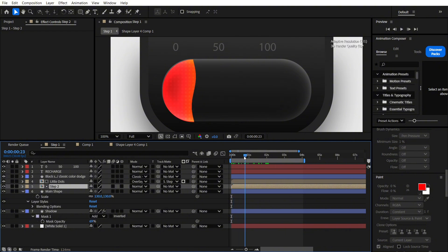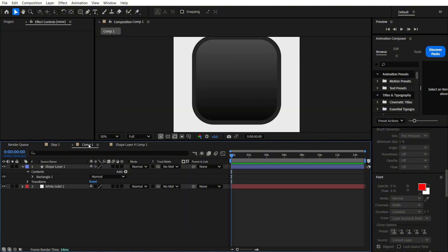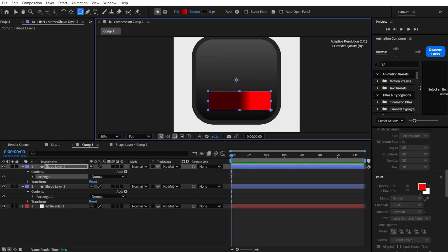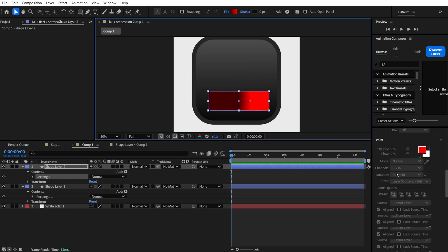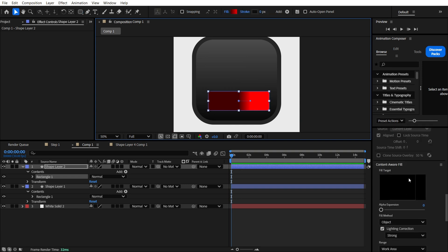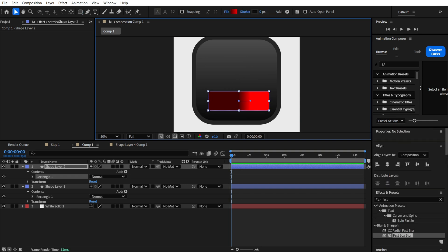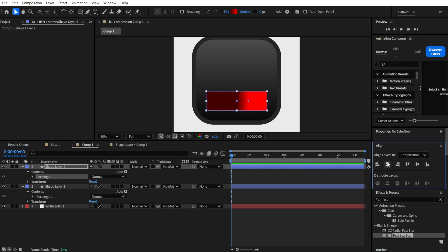Right now, we are going to make this liquid animation. We are going to create something like this, and I want to align it to the center. We are going to make it a little bit rounded.